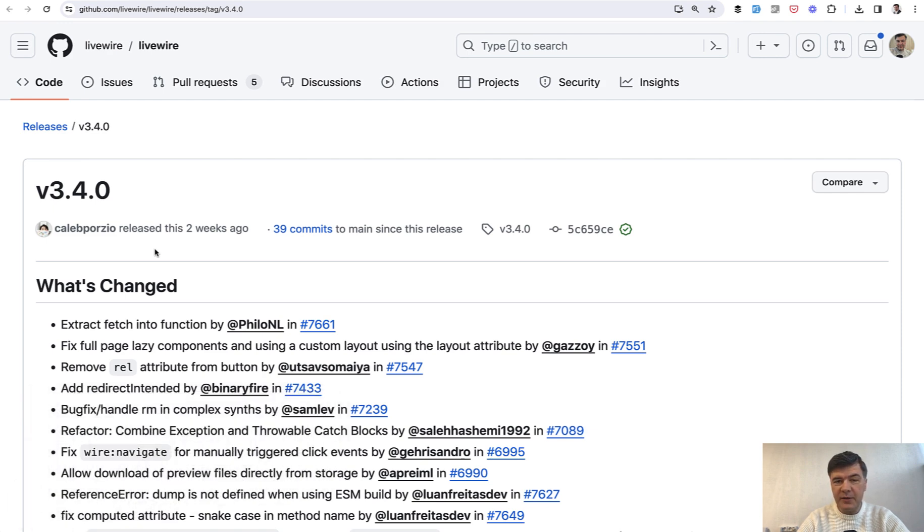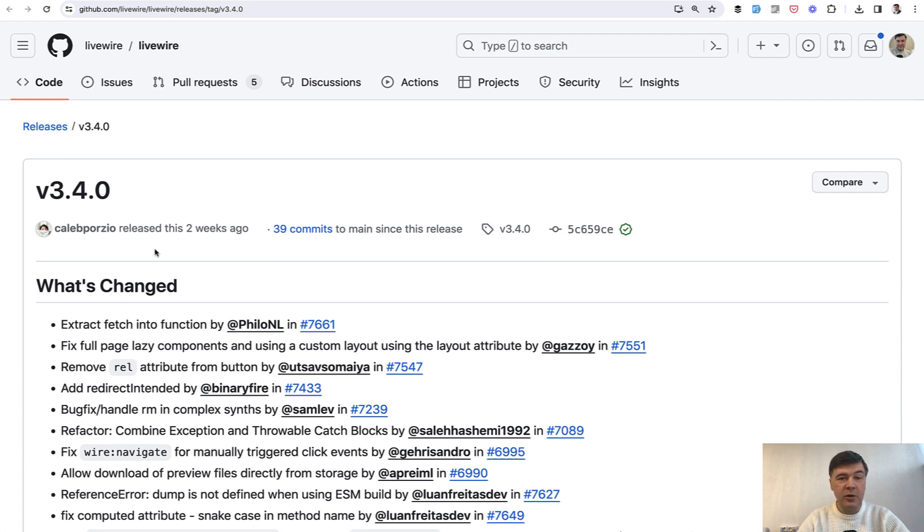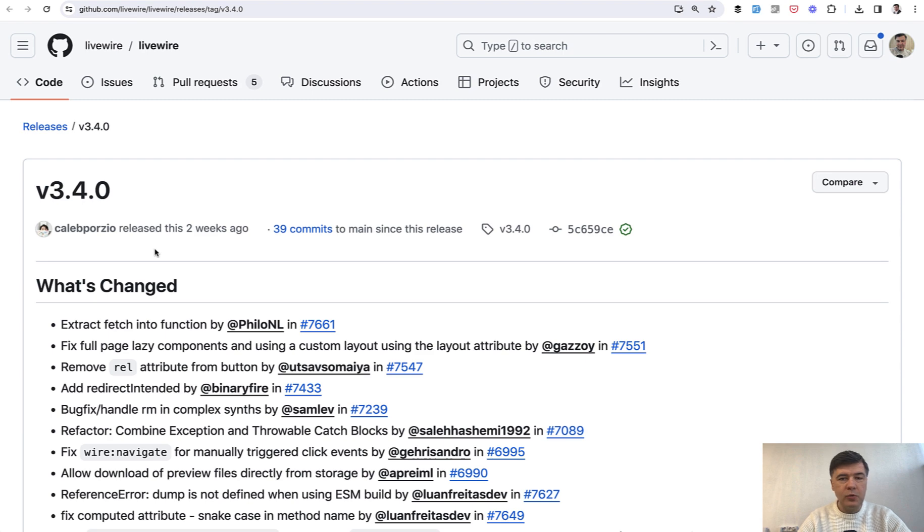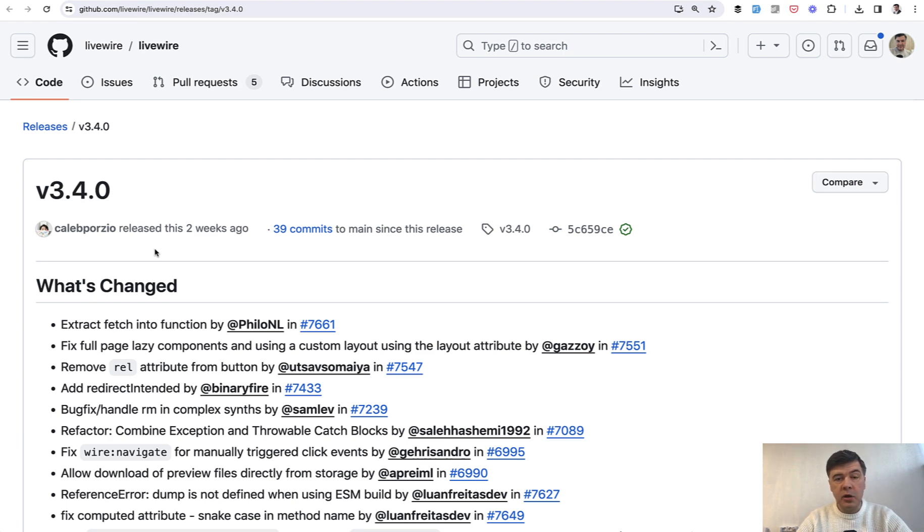This is what happens when you spend a few days at Laracon EU talking to people all the time and then walk around windy Amsterdam. This is my voice now, but I hope it's still understandable. I don't want to do any pauses on this channel and still create valuable content.